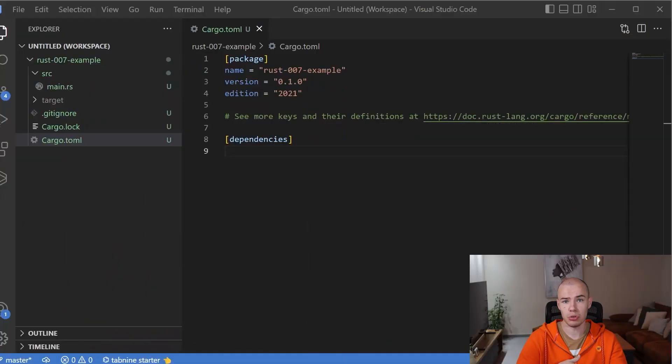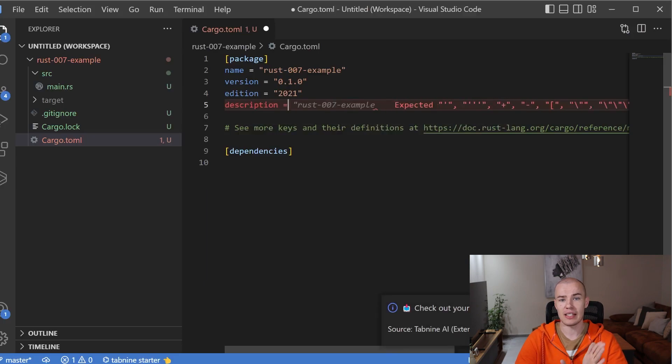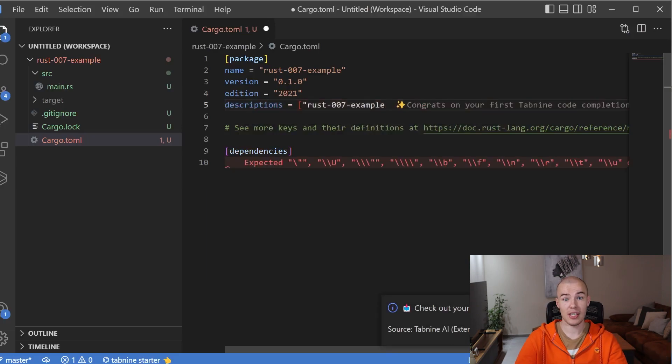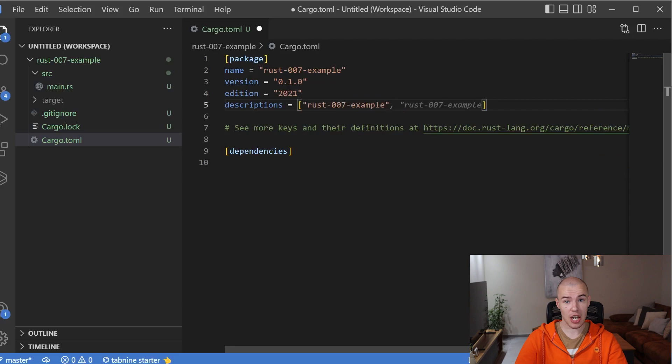For example, let's add an additional description for our project. To do that, you just start typing 'description', and as you can see, we get some smart suggestions to make our lives easier while doing it. And that was a short story about the package section of our Cargo.toml file.